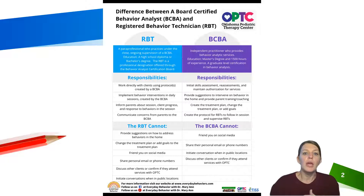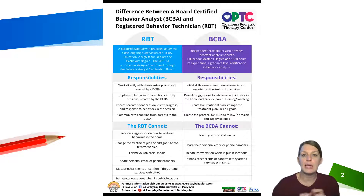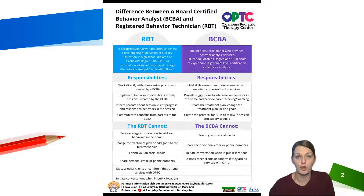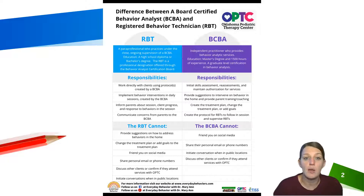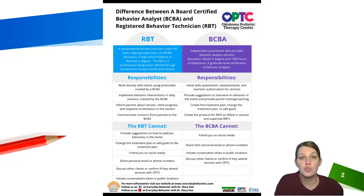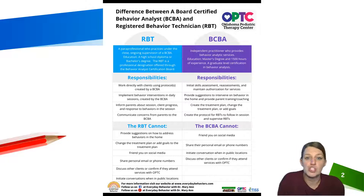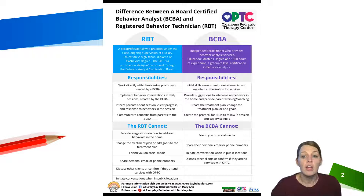The RBT will also inform you how your child did during the session — what they worked on, their progress for that day, and any behaviors or important observations from the session. There are important limitations to know: the RBT cannot provide suggestions on how to address behaviors at home, they cannot change the treatment goals or modify the treatment plan, and just like the BCBA, they can't friend you on social media, share personal information, or discuss other clients.